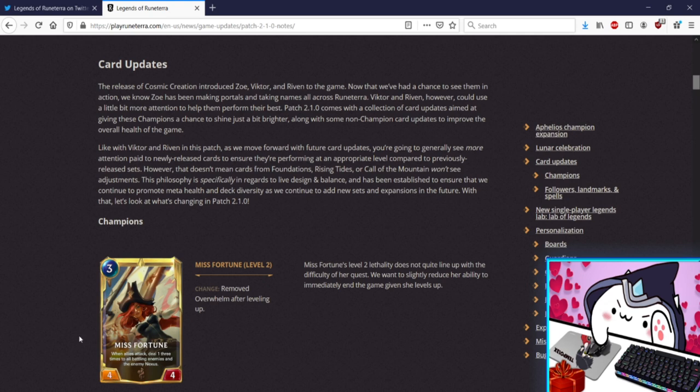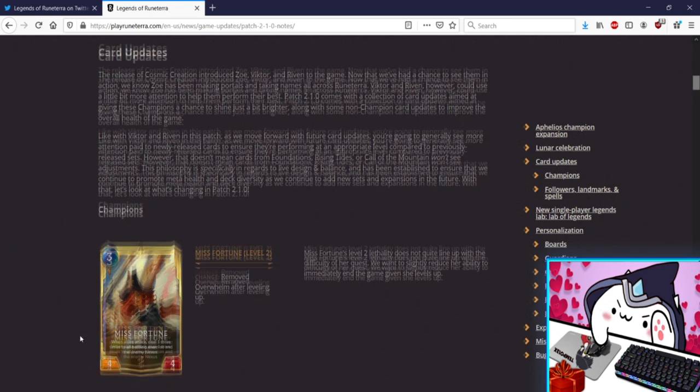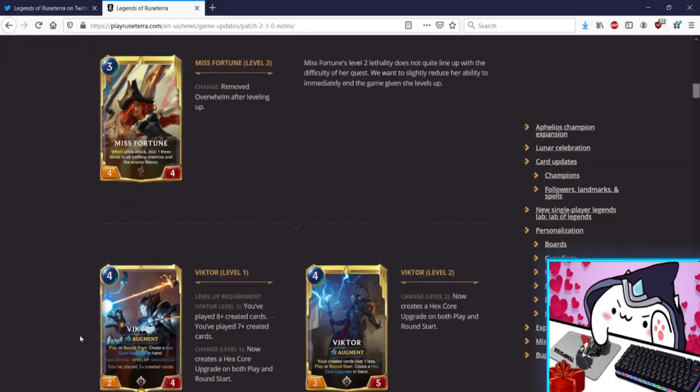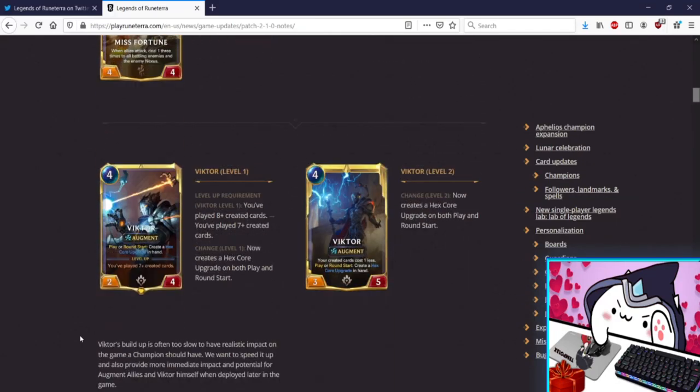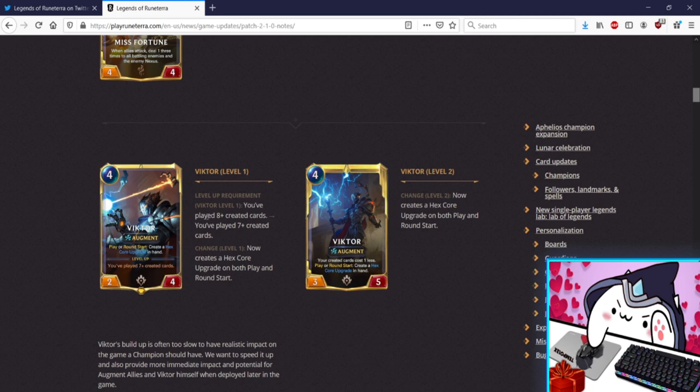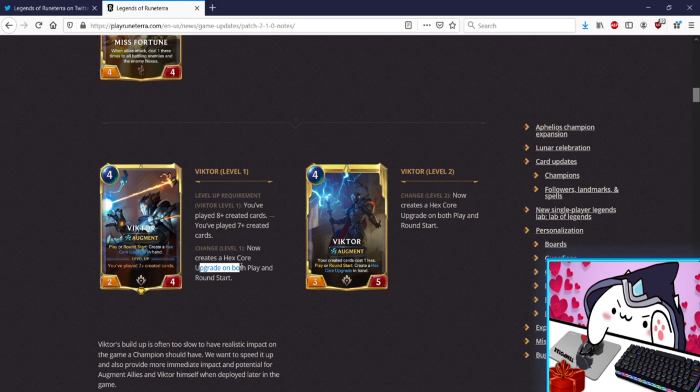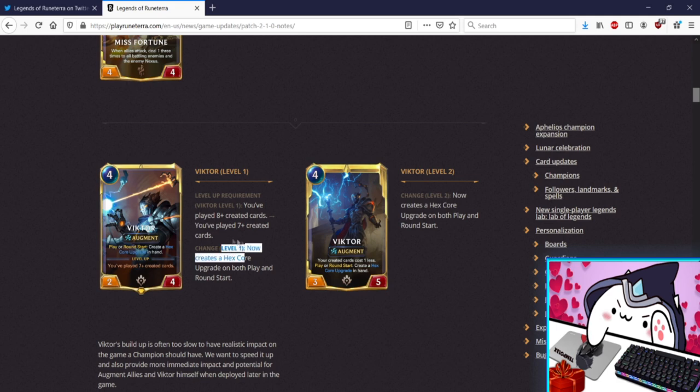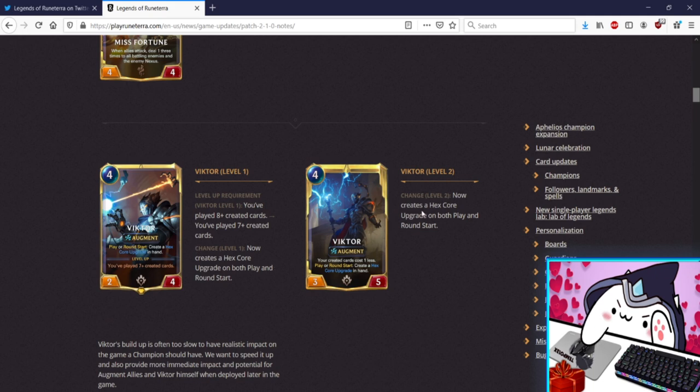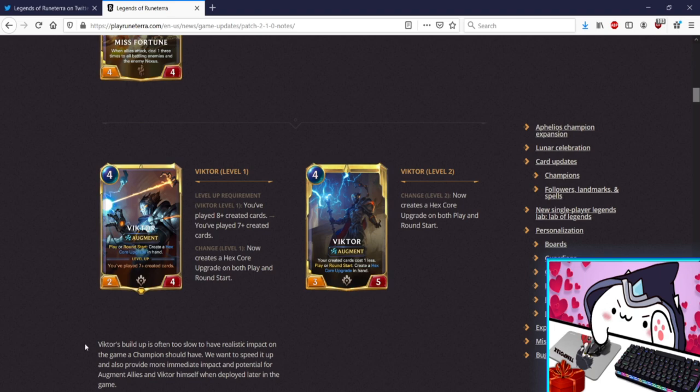Victor buffs I'm assuming from what they were saying. Okay so level up requirement eight created cards to seven, so they reduce it by one. Now creates a Hex Core upgrade on both play and round start. That's sick, okay so he gets one extra Hex Core just immediately, one right away and then one per round start. That seems fine, that seems good. You played seven I like it. Now creates a Hex Core on both play and round so if you get a level up, one you know dies, you play leveled up, you get one on play, fine. Victor's build up is often too slow, we want to speed it up, also give immediate impact. Love it, great.